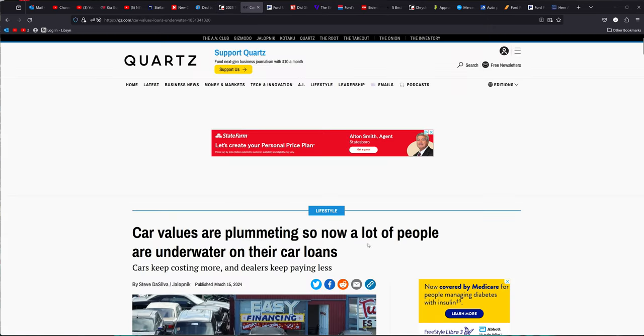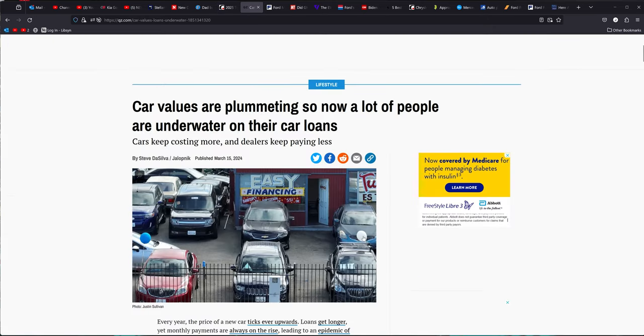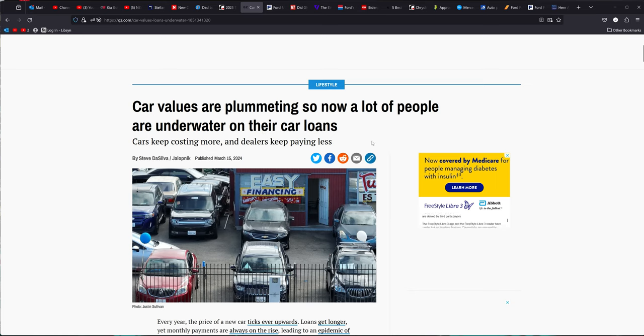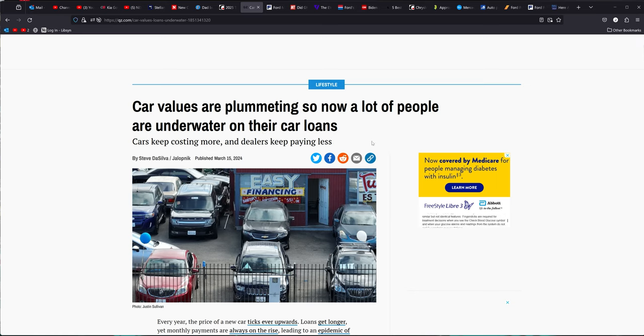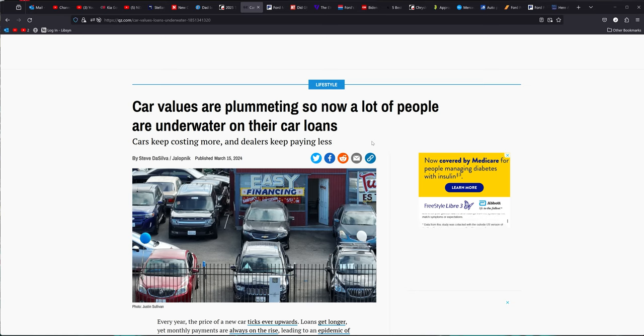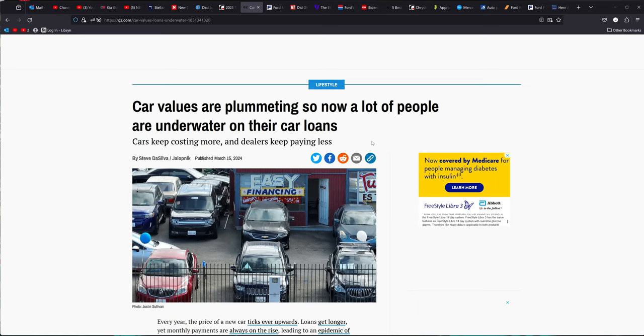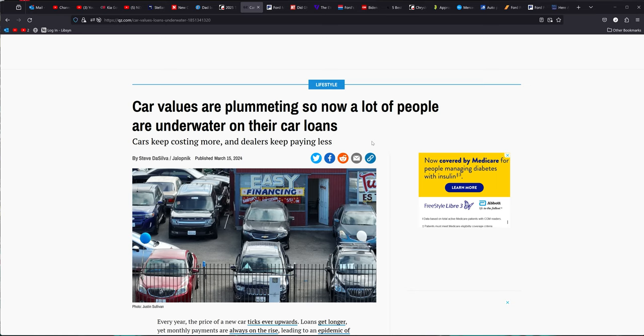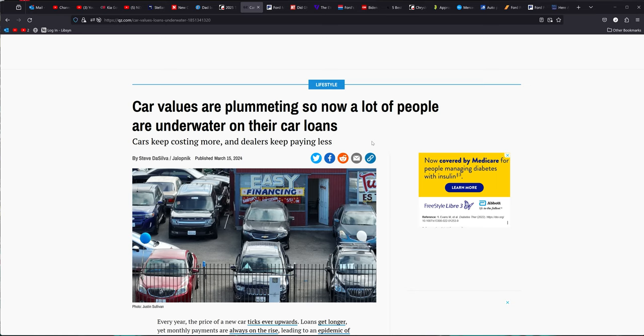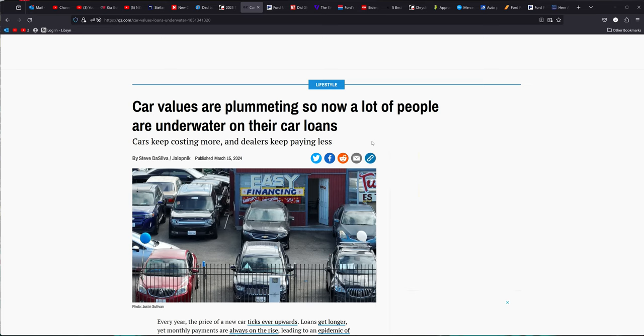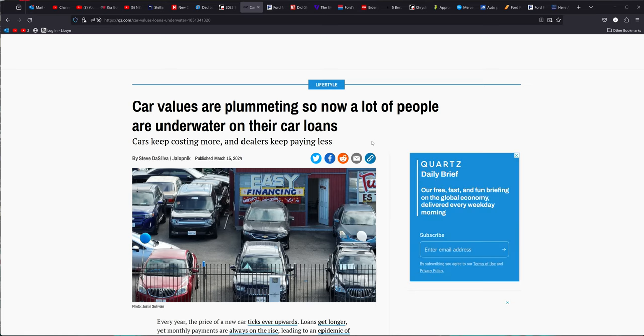This one right here, car values are plummeting, and people are underwater in their car loans. This is something that's worth talking about, because right after the pandemic, when prices shot through the roof and there was no inventory, people were paying ridiculous amounts of money for cars. Well, that was a few years ago, and now they're ready to get rid of those cars, and they cannot because they are upside down in their loan.